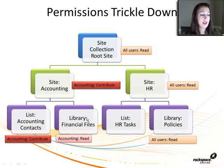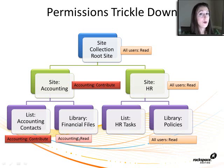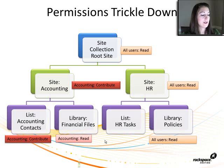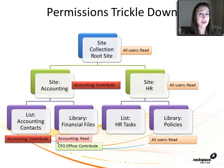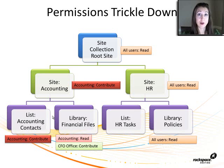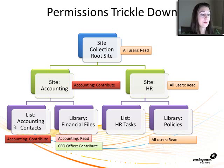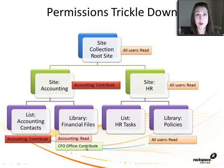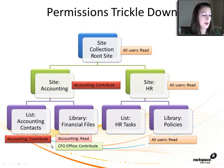And then a library called Financial Files. The whole accounting department can read it, but I have a special subset of people called CFO Office, SharePoint Group, that I'm going to give them contribute access. I only want them actually editing those files.